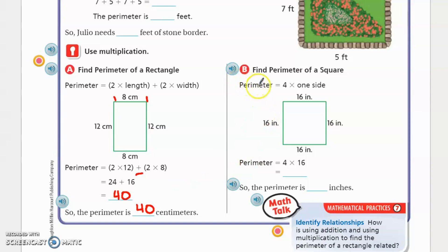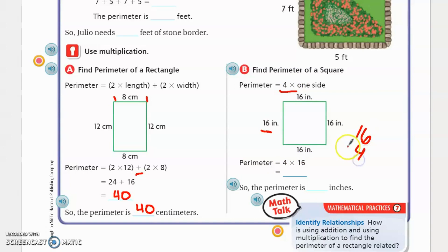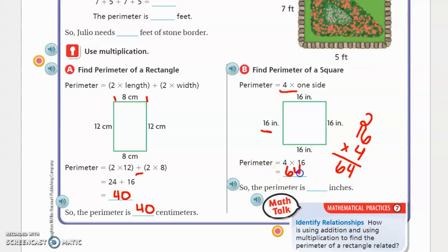Now if you look at part B, it says find the perimeter of a square. That one is a little bit different. We're still using multiplication. However, a square has four equal sides. Since a square has four equal sides, whatever number is on each side — whether in inches, centimeters, or any unit — you multiply that number times four. So we look at 16 times four: six times four is 24, four times one is four plus two is six, so our product is 64. The perimeter of this square is 64 inches.